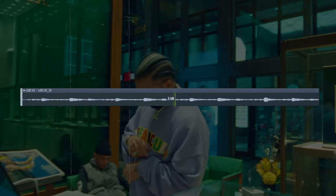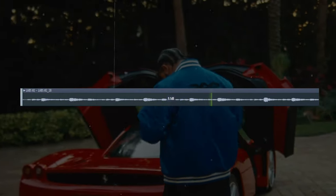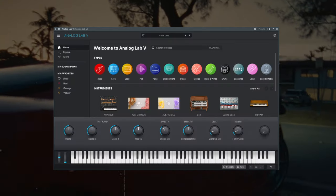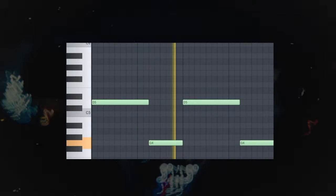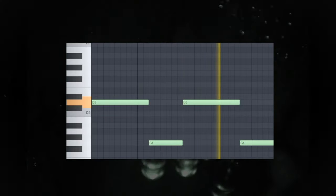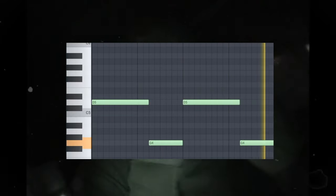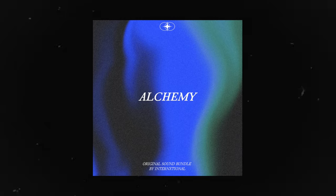Next, we added a gritty sub-bass using the wave bass preset from Analog Labs, played in this pattern. This next element we added is an accent from our soon-to-be-released sound bundle, Alchemy. No effects added to it — we just left it how it was.